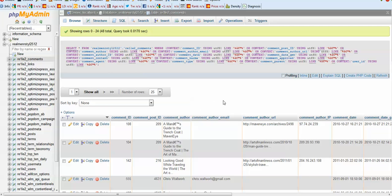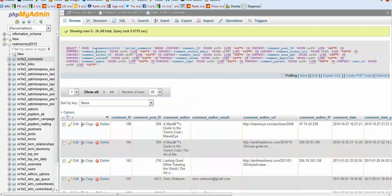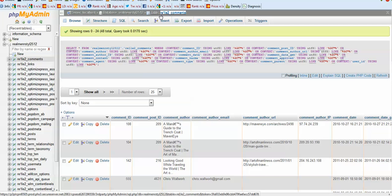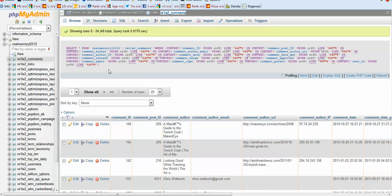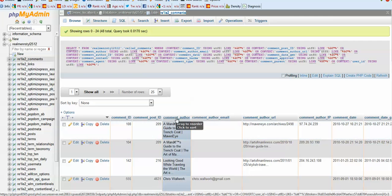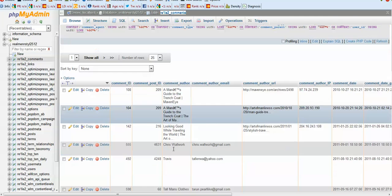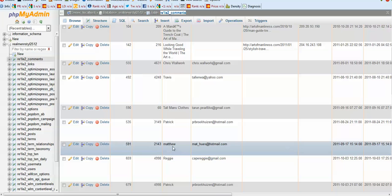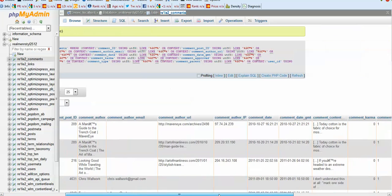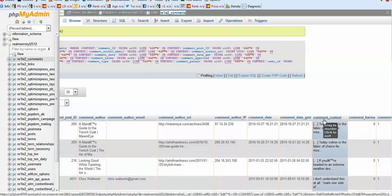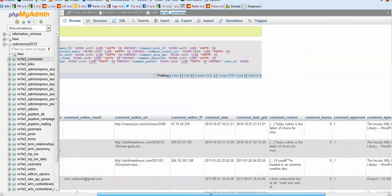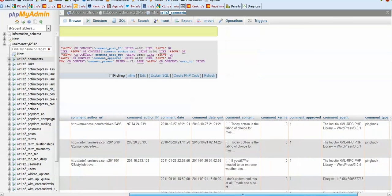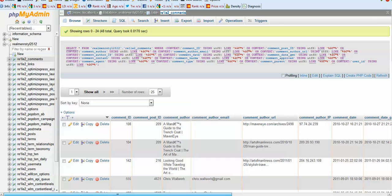So open that and we see that in this table, in comments and comments author, we have lots of those things, lots of strange characters. We also have it under comments content.